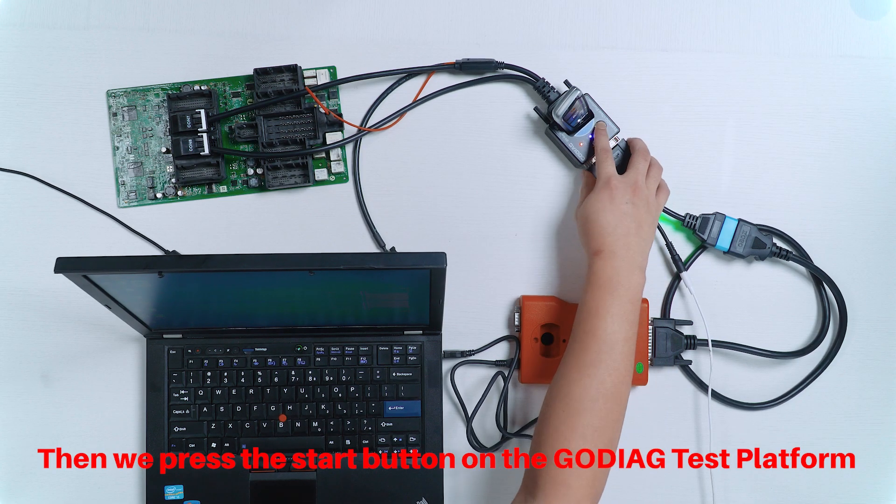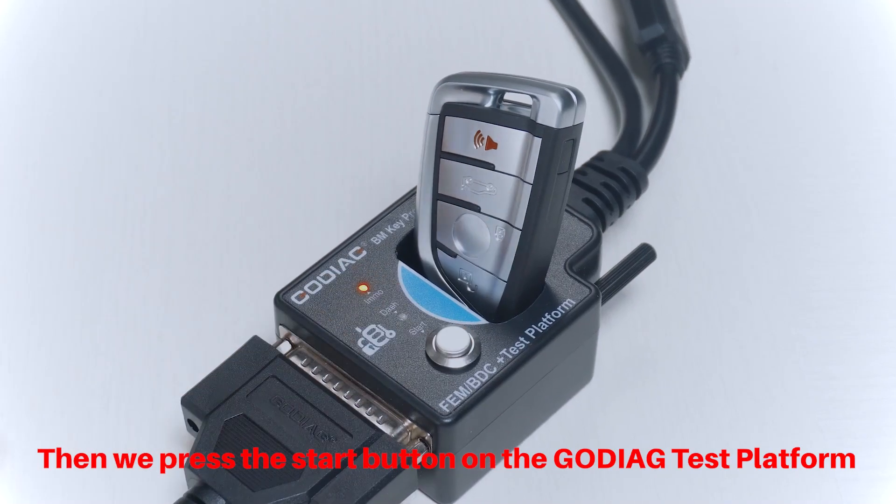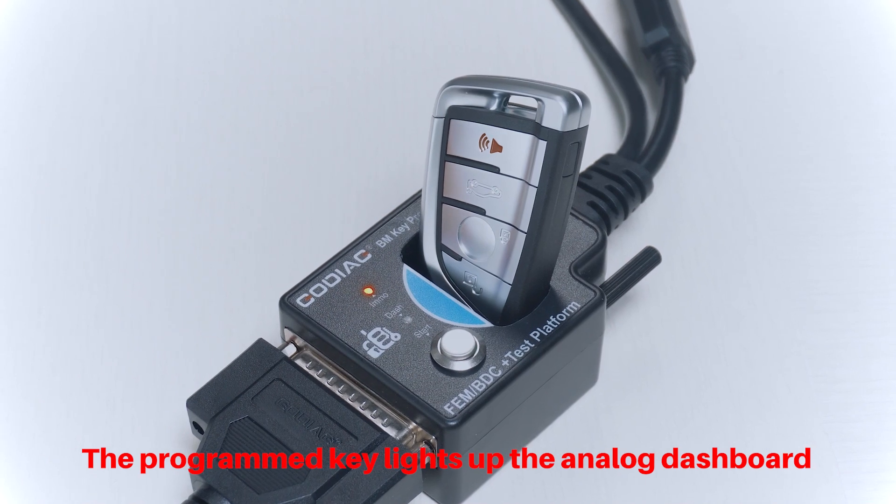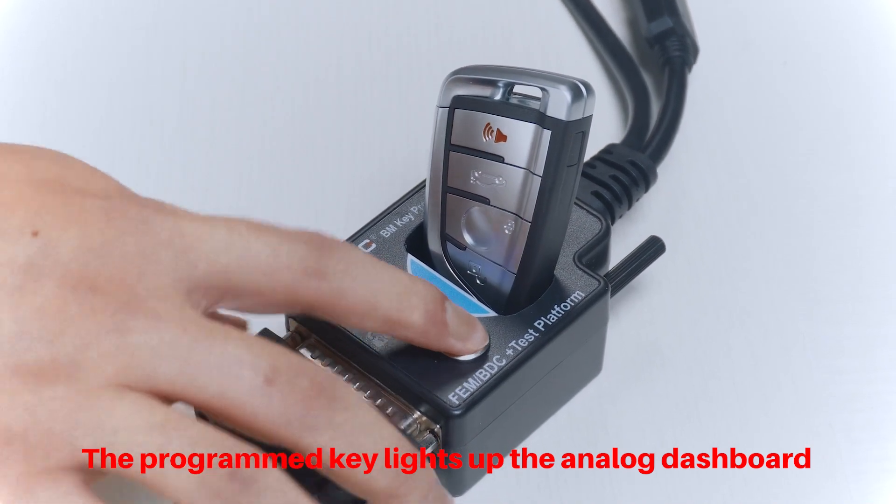Then we press the Start button on the Godiag test platform. The programmed key lights up the analog dashboard.